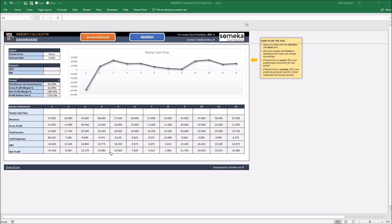Hello and welcome to Someka Net Present Value Calculator Template. This tool displays the net present value, internal rate of return, and other financials of your company once you input your data.